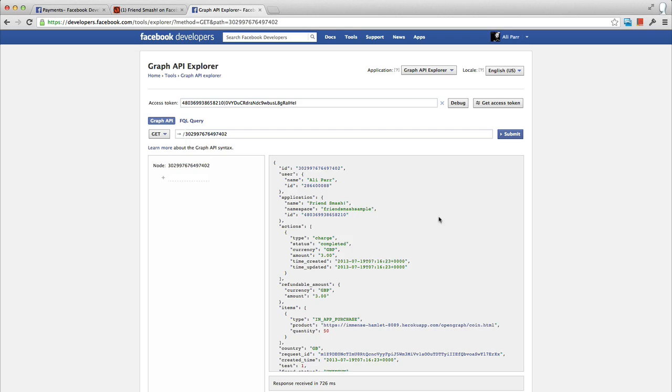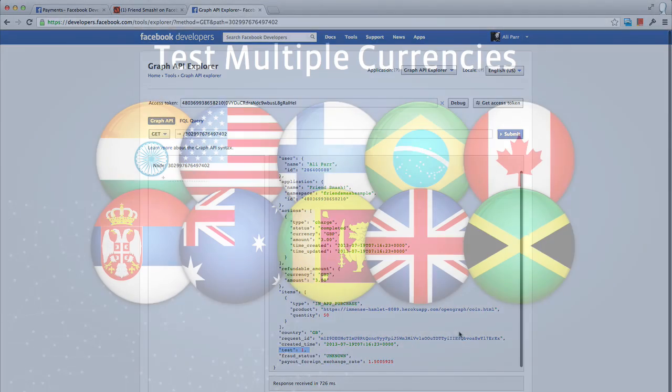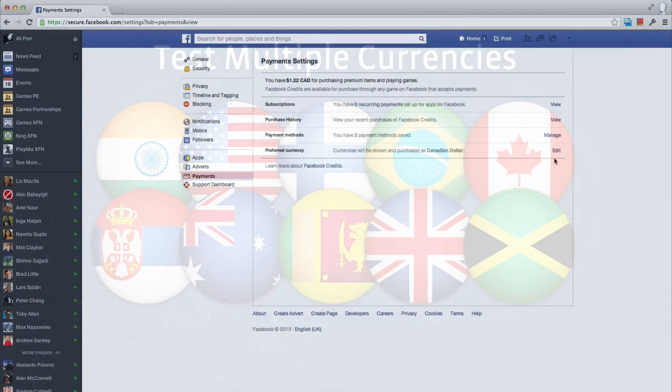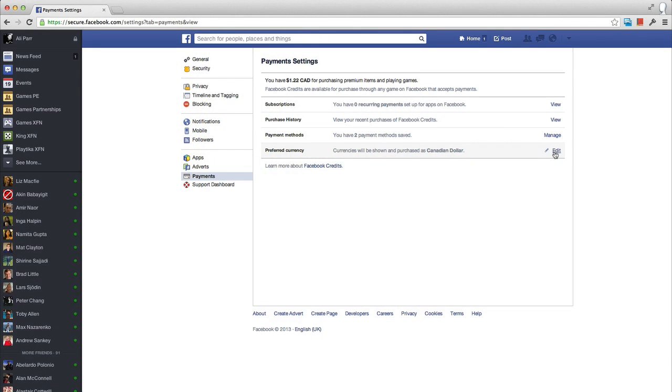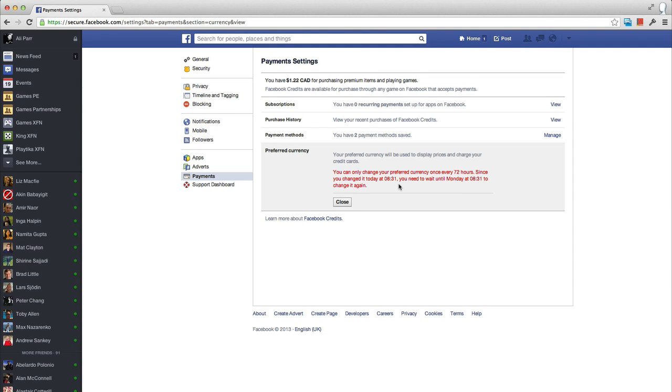In addition to testing your payment flow works generally, you may also wish to test payments in specific currencies. Doing this by changing your preferred currency on Facebook is tedious, as Facebook limits the frequency of changes to help prevent fraud. We have therefore added the functionality for developers of an app to test purchases in multiple currencies without having to change their preferred currency in their payment settings.